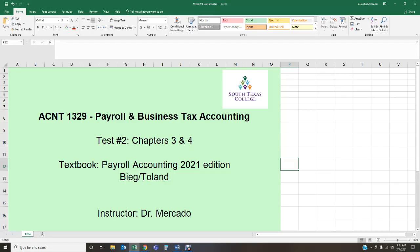Hello students, welcome back. I hope you're having a fabulous week. This is Accounting 1329 - Payroll and Business Tax Accounting. I am Dr. Mercado and I'm super happy to be here with you today. Now this lecture is not going to be like